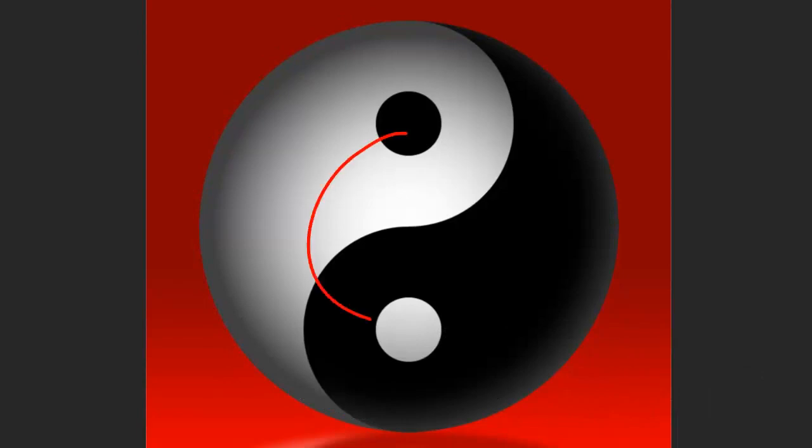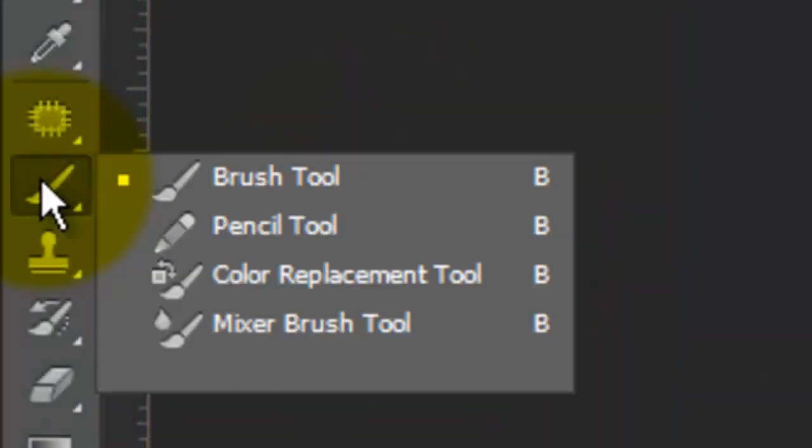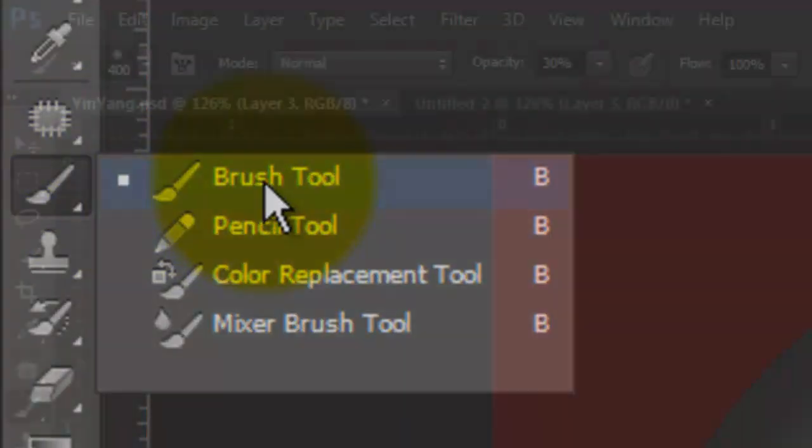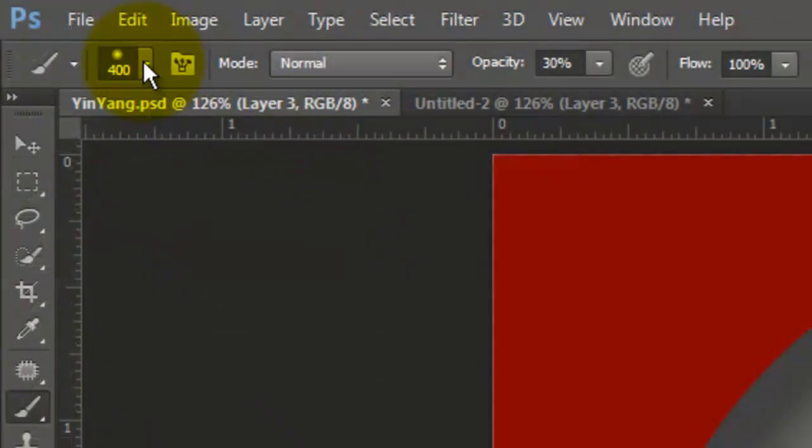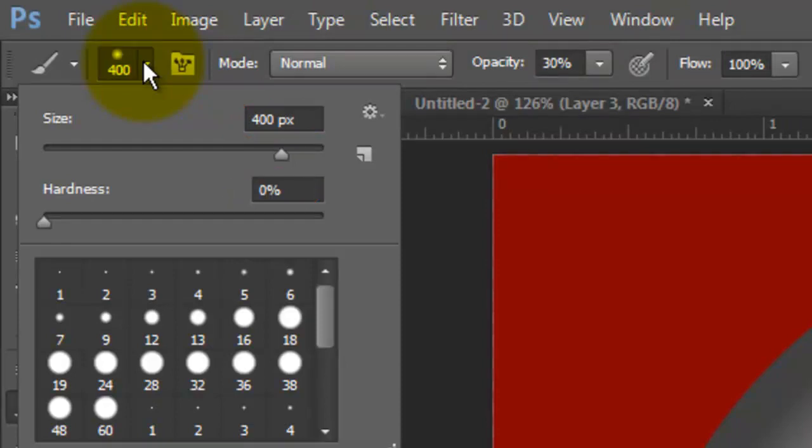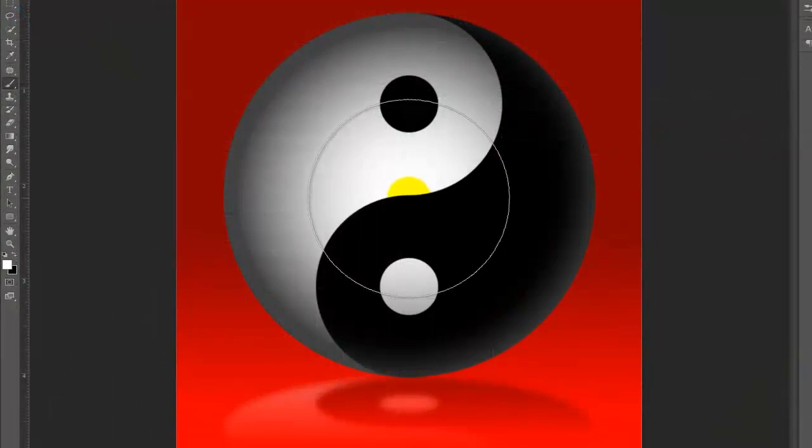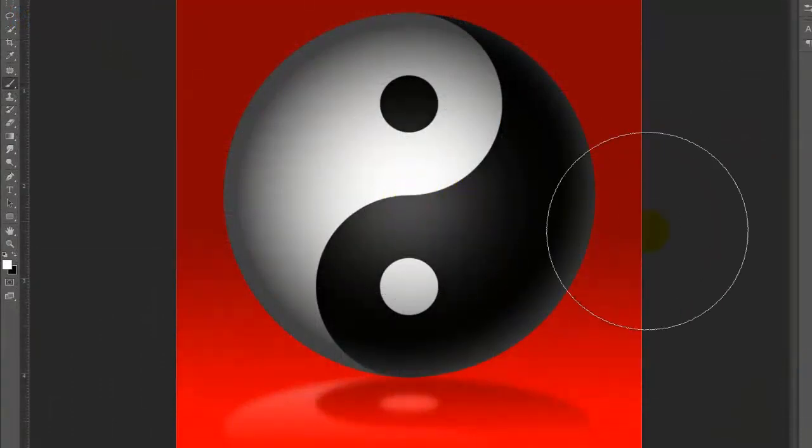Let's add a soft highlight in the center. Open your Brush Tool and choose a large size. I'm using 400 pixels with a hardness of 0% and an opacity of 30%. Go to the center and click down once.